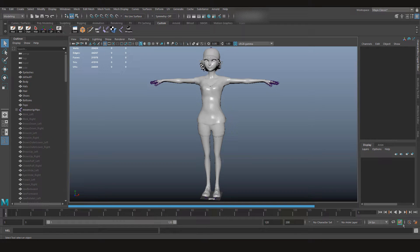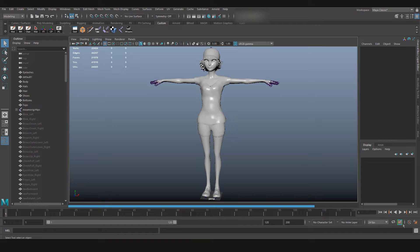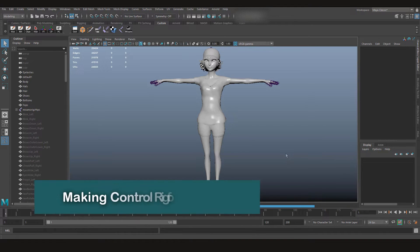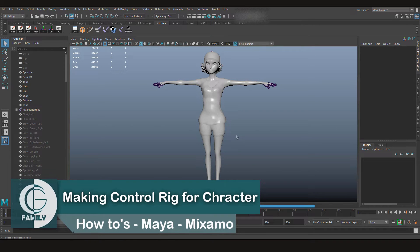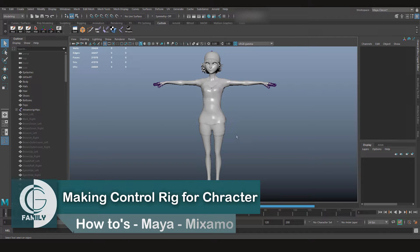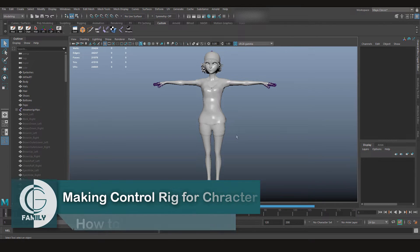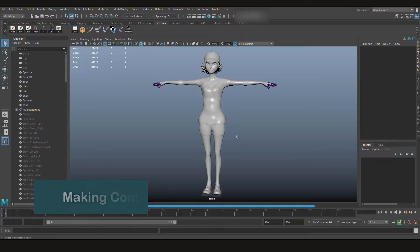In a previous video, we created a character using Fuse, rigged it using Mixamo's website, and now we are back in Maya to set up a control rig on it. Welcome again to CGFamily guys. In this video, we're going to create a control rig for our character. If you haven't watched the previous video, make sure to check it out first and then you can follow along.